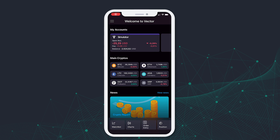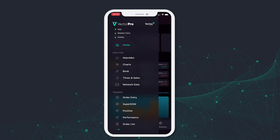Hello everyone! We will now introduce the Order List tool in your Vector Mobile. To find the tool, just go to the menu and select Order List.